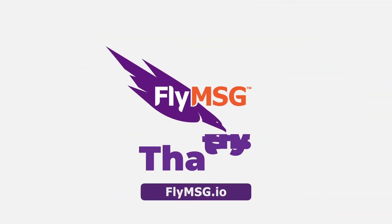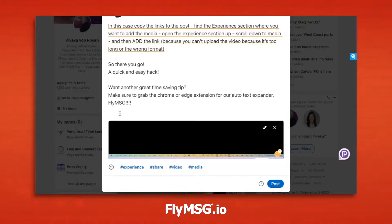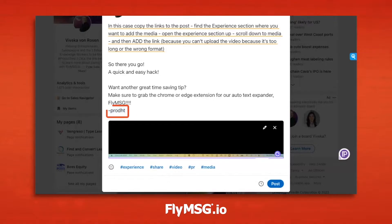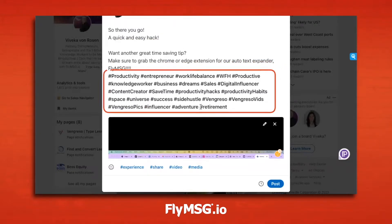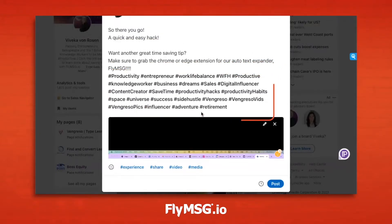What I have done is create the hashtags ahead of time in Fly Message. Then I just type in my short code — my shortcut. We call it a fly cut. So here we go. And voila, there are all my hashtags.